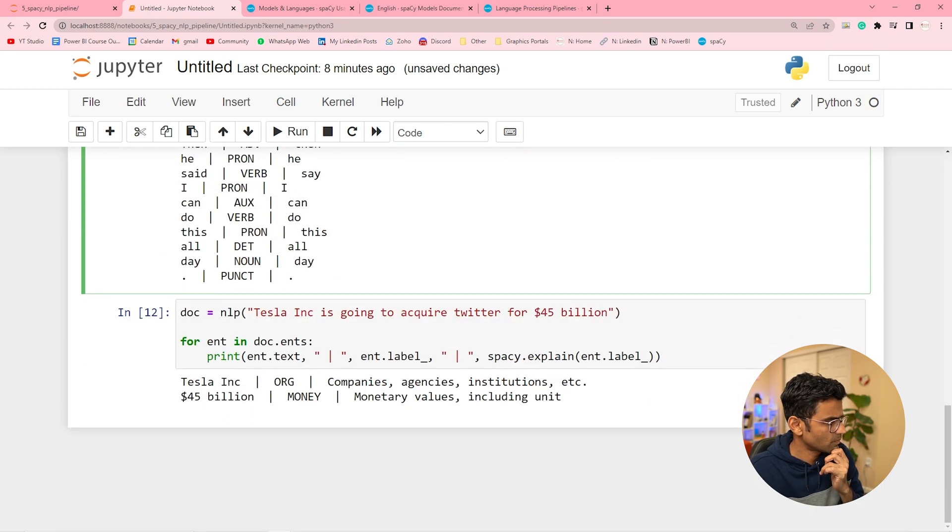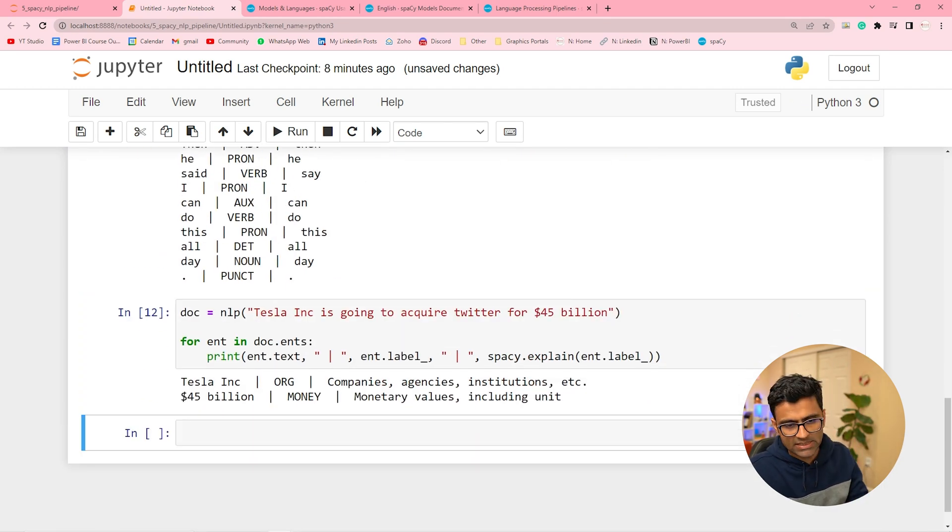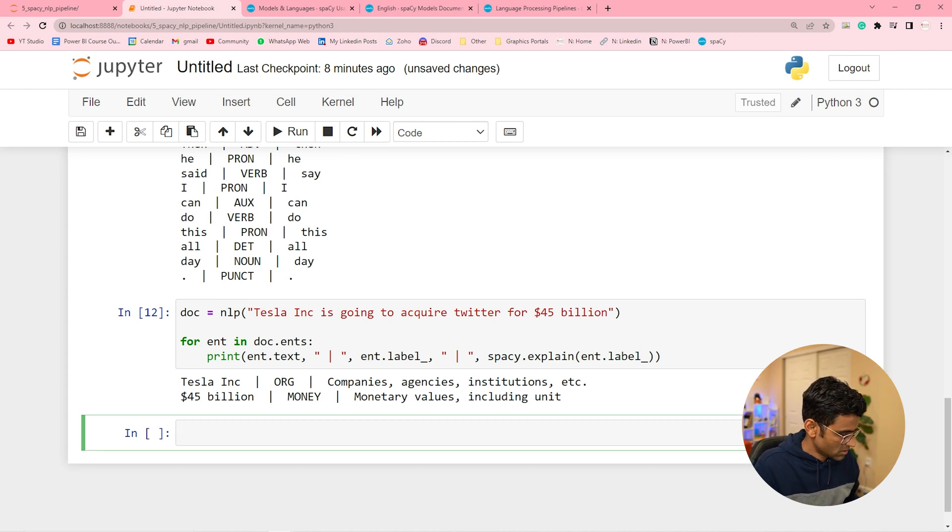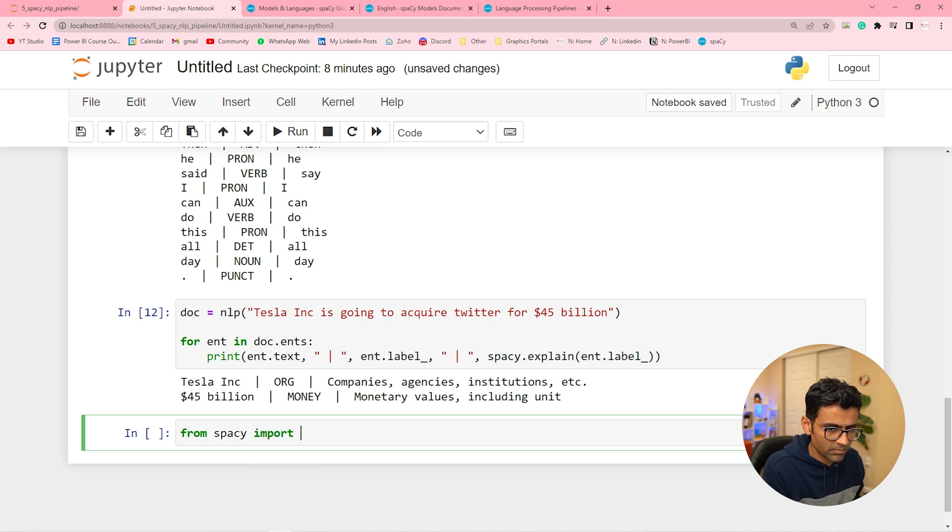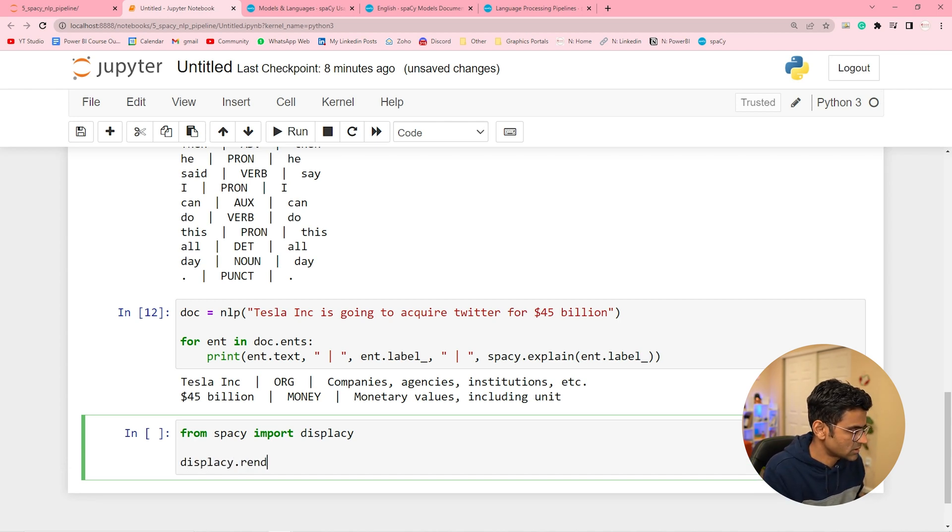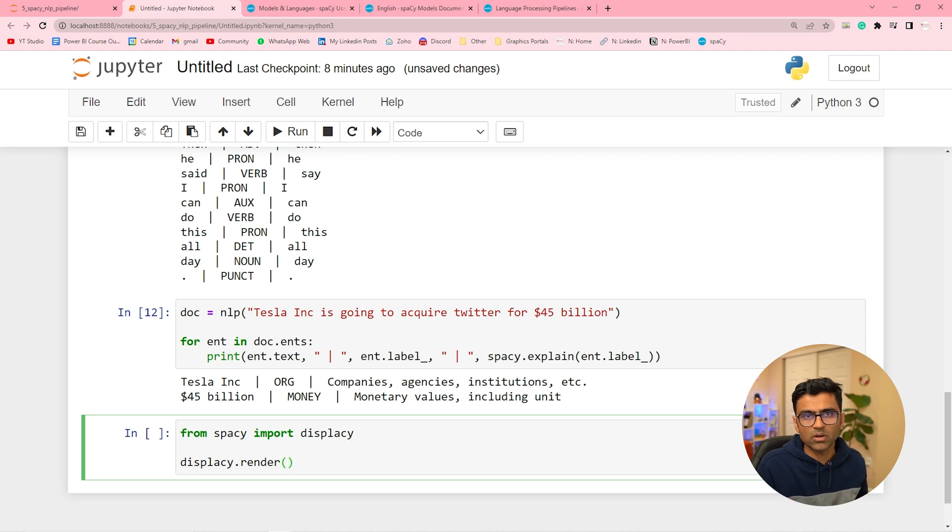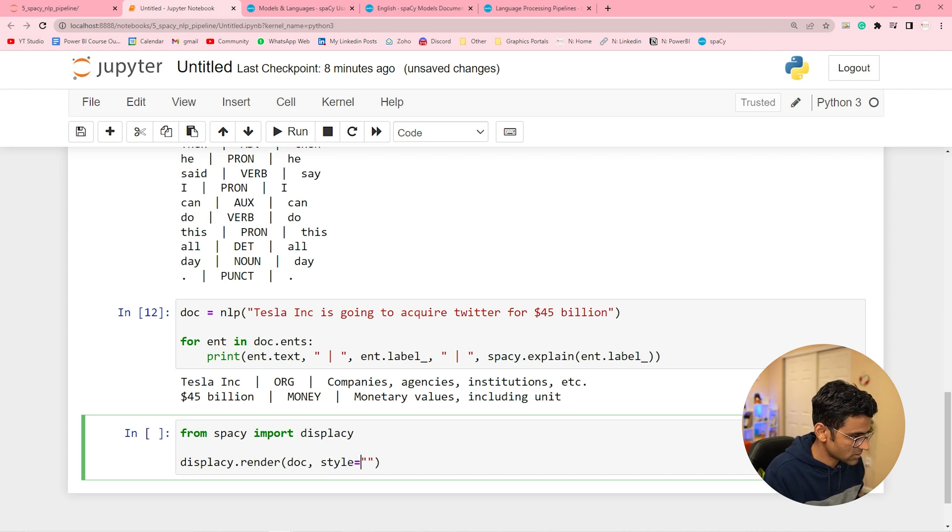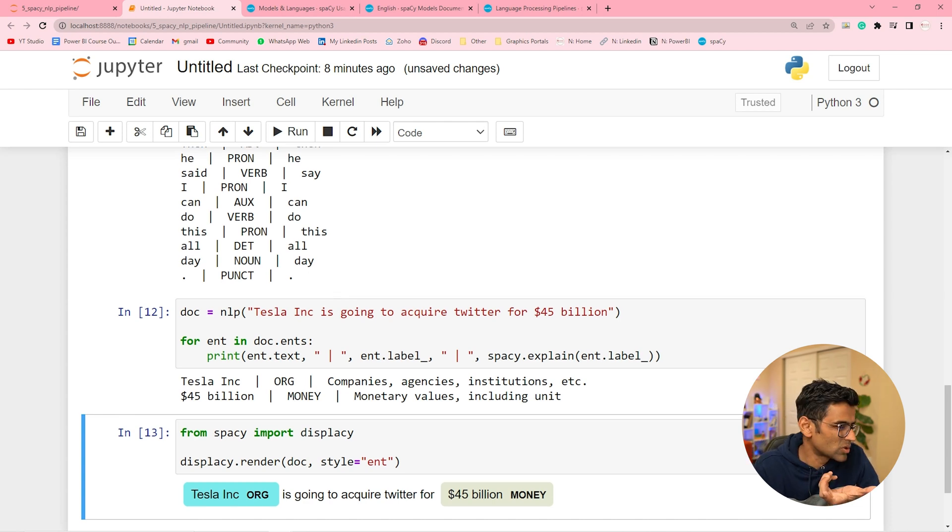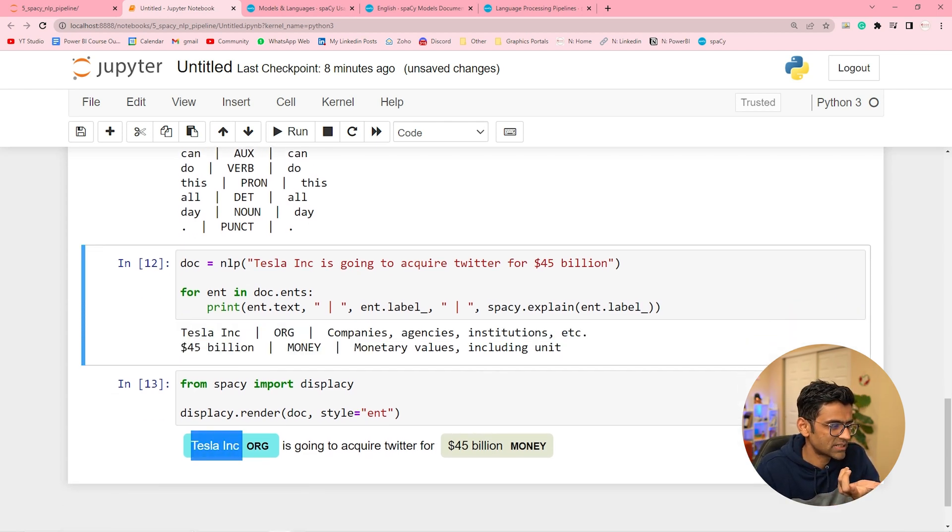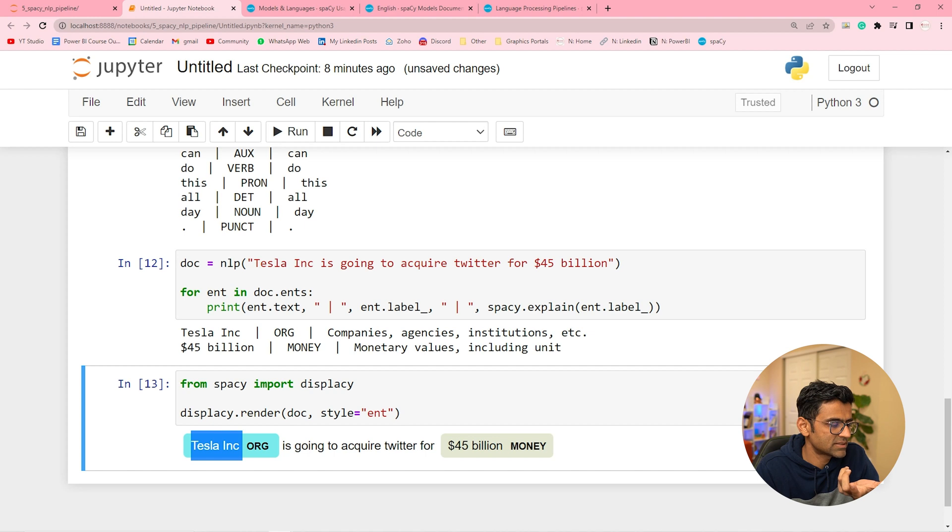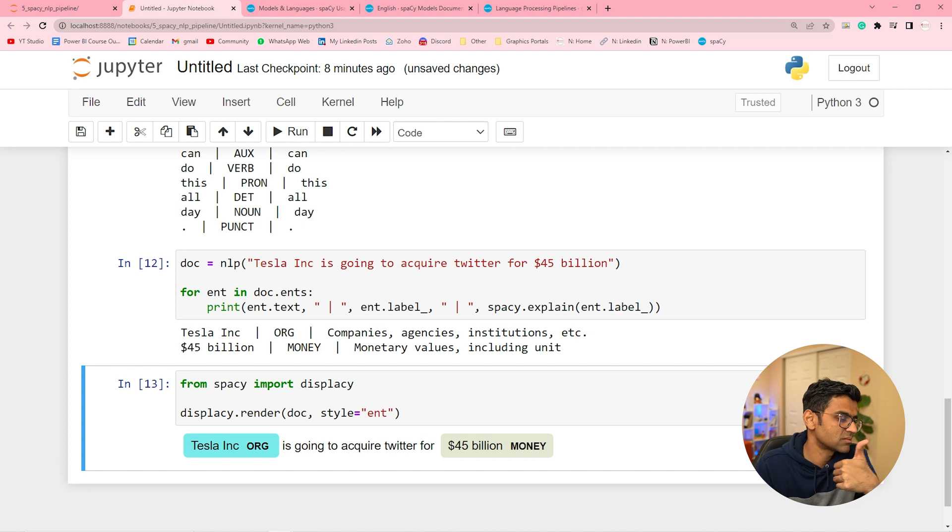And by the way to show these entities in a fancier way you can use this module called from spacy import displacy. So this is just for display. And you can say displacy.render and you're rendering the document and you're saying the style is equal to entity. And see it's just a nice visual display of the same thing. It is showing Tesla Inc is the organization and 45 billion is money. So you can have organization, money, you can have people.